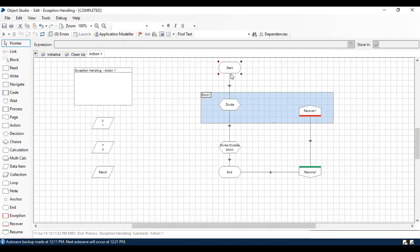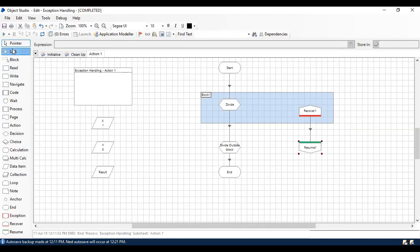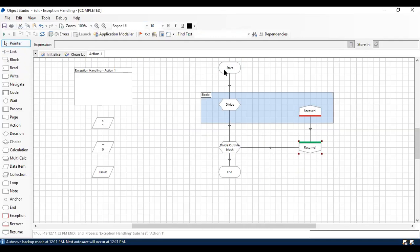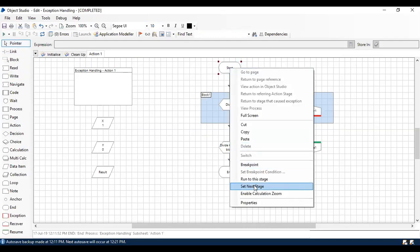I'm going to put one outside the Block just for differentiation. If I run this process...